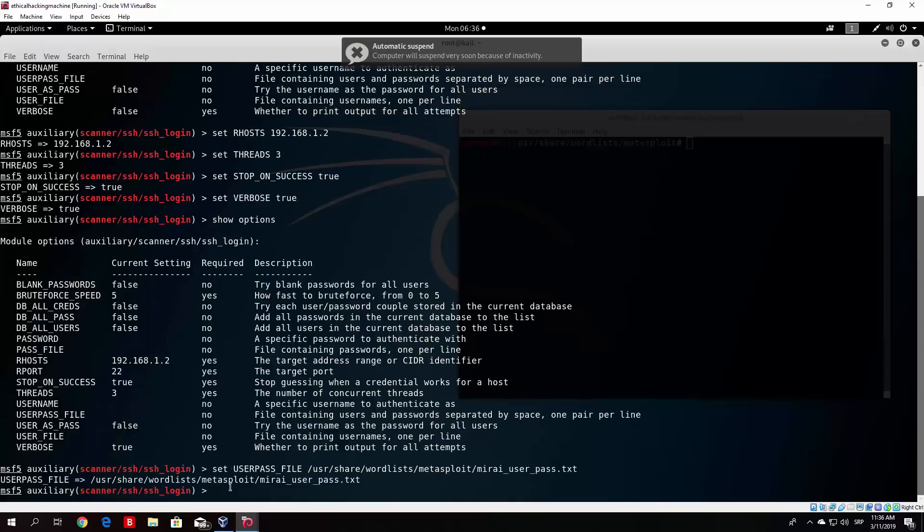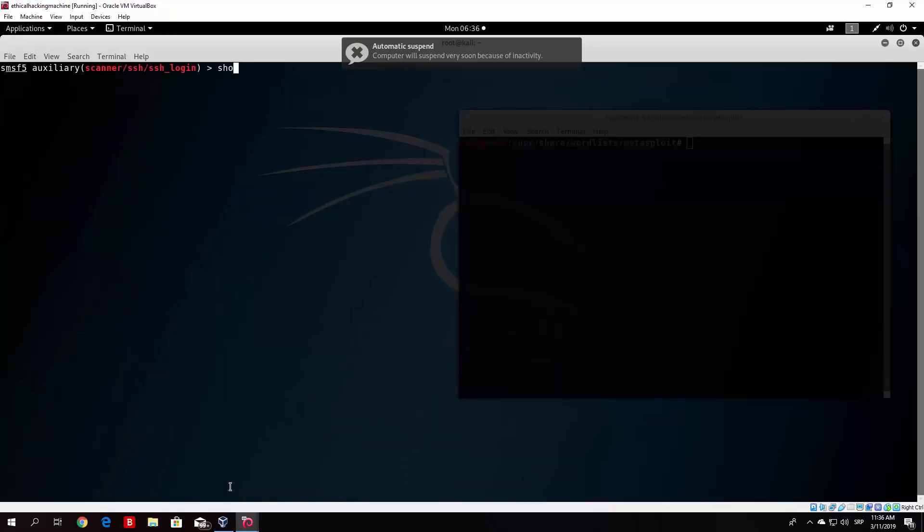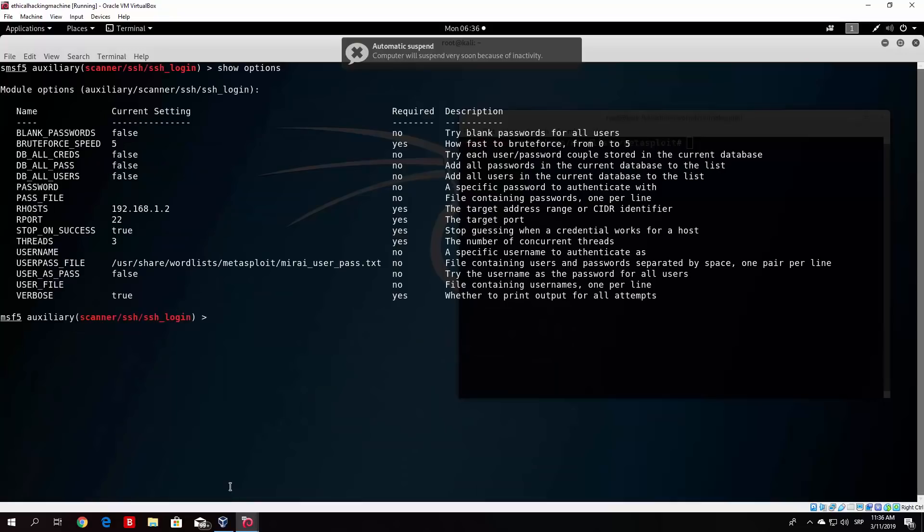So we set the path to our brute force list, or basically password and username list. And now, if we clear and show options once again, I believe, now we should really be good to go. So let us run this. We press here run.